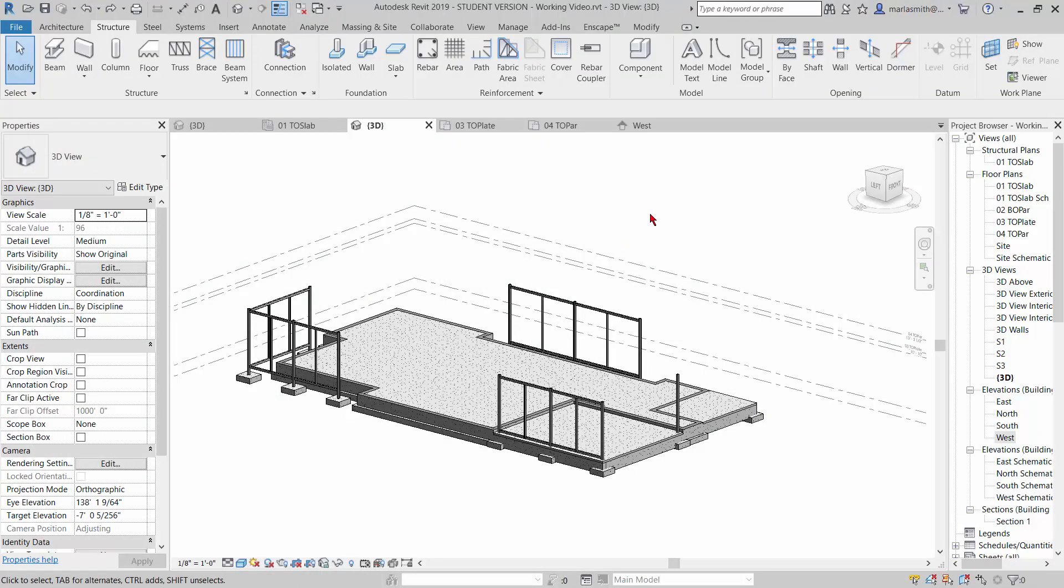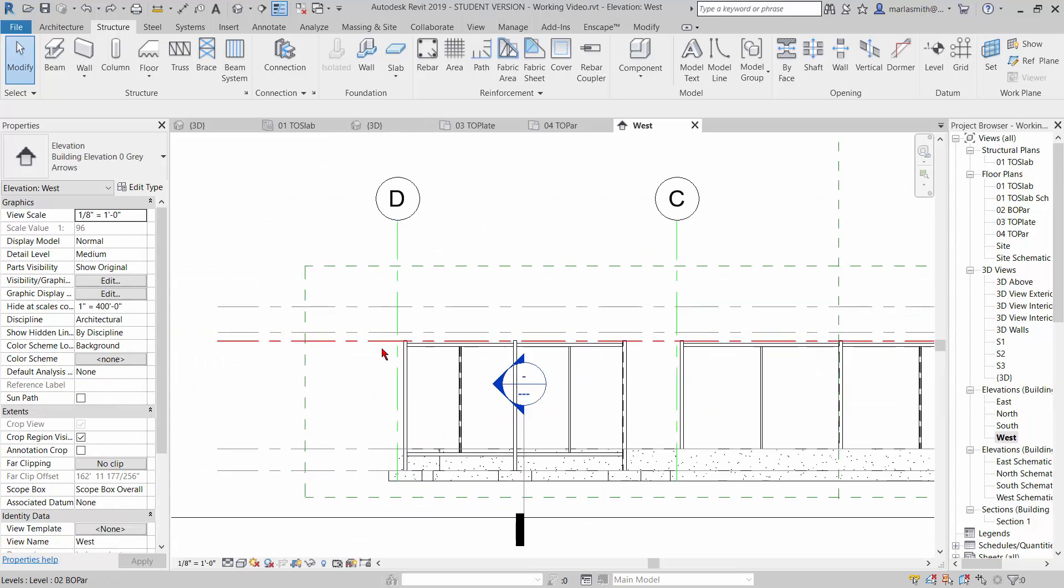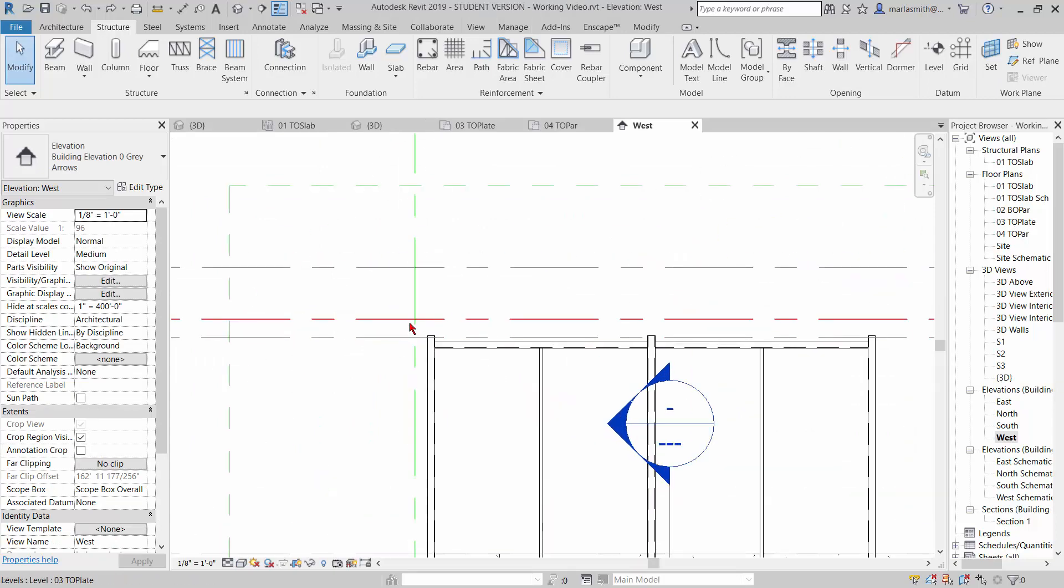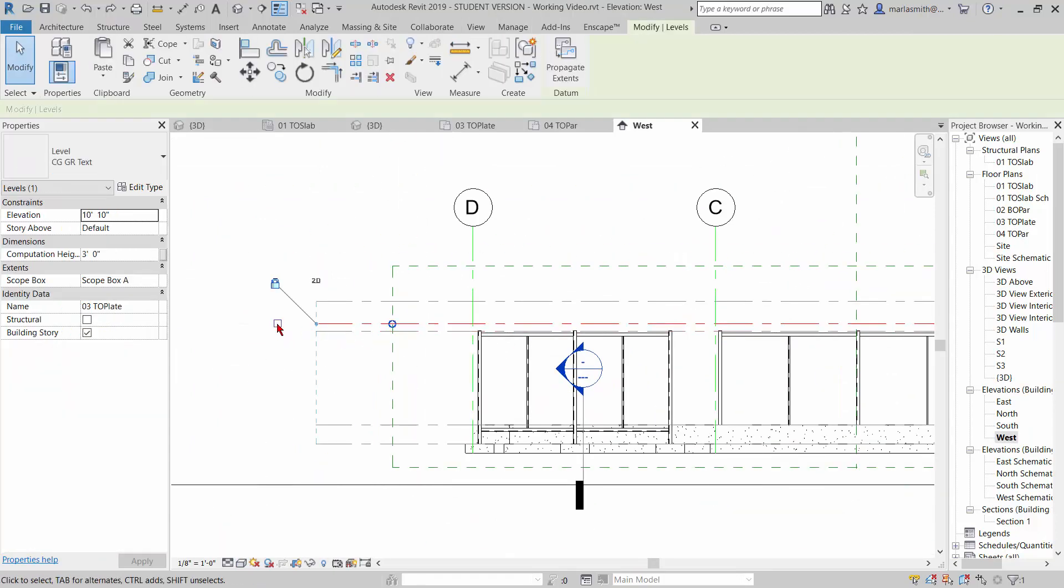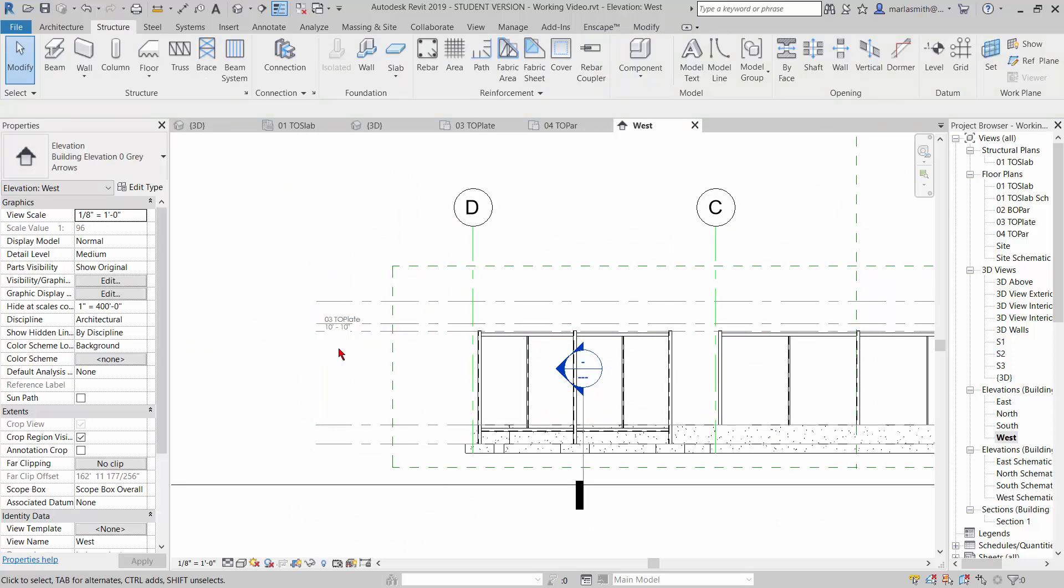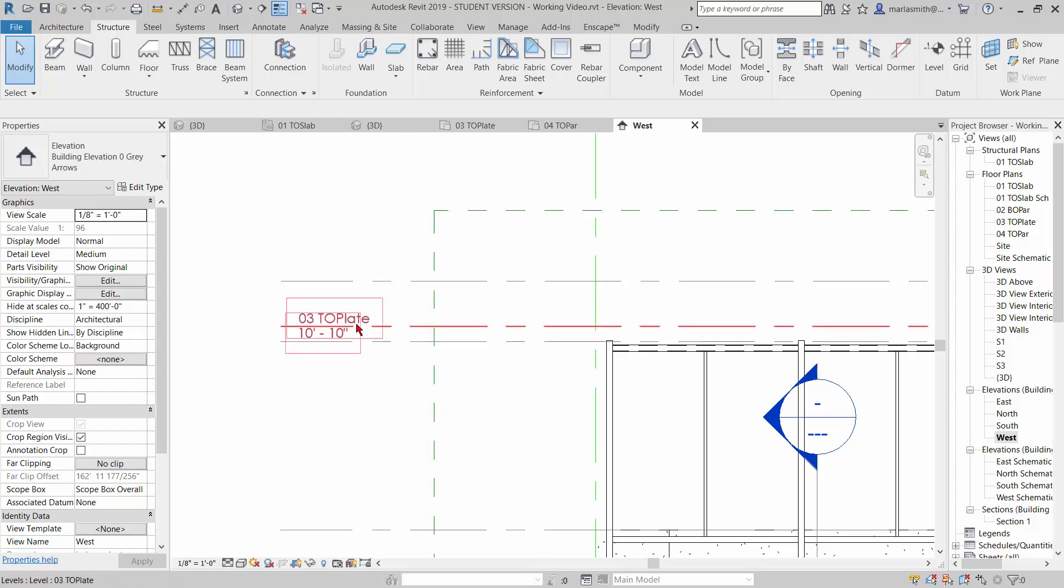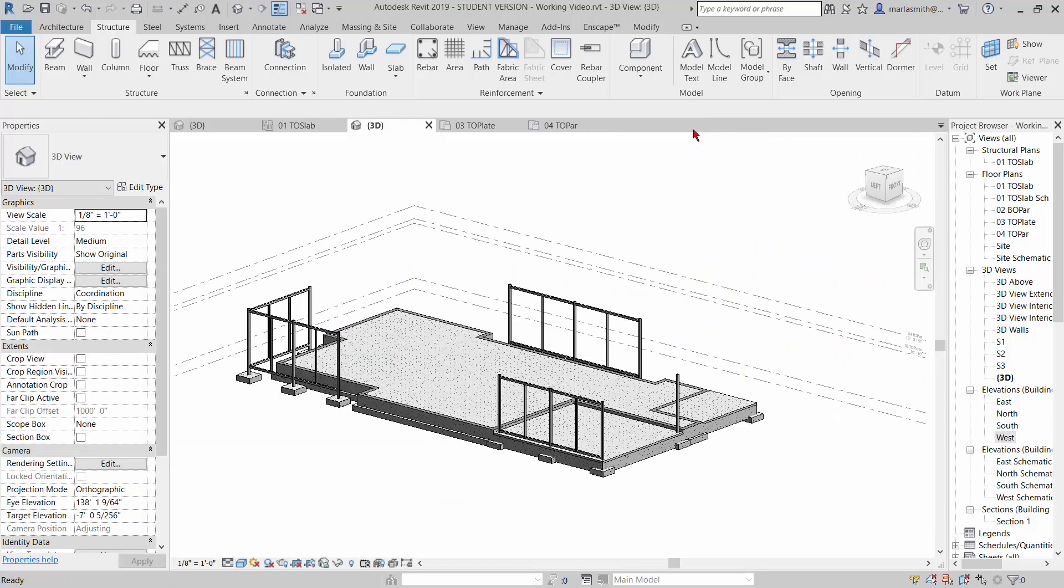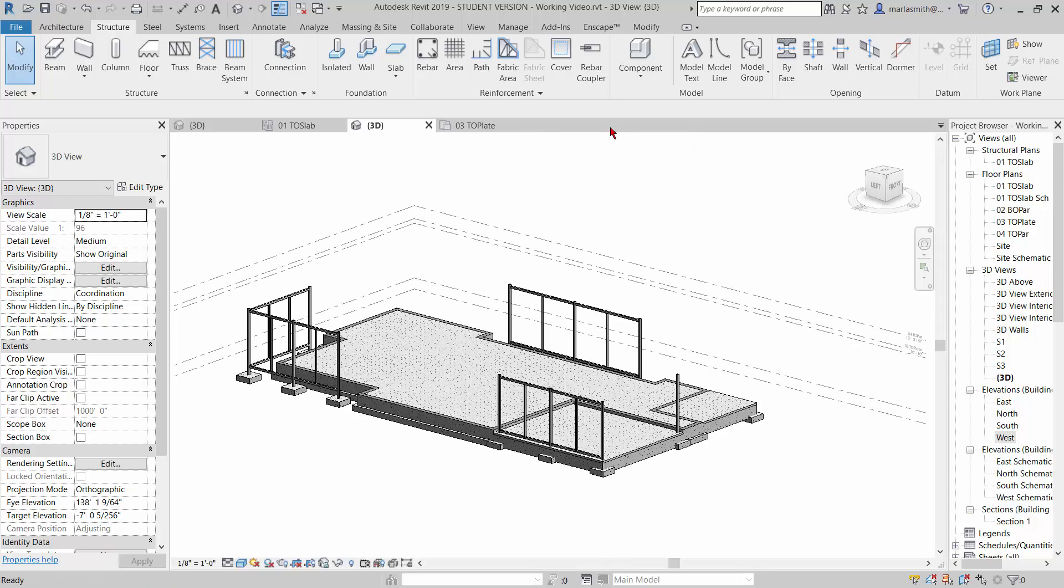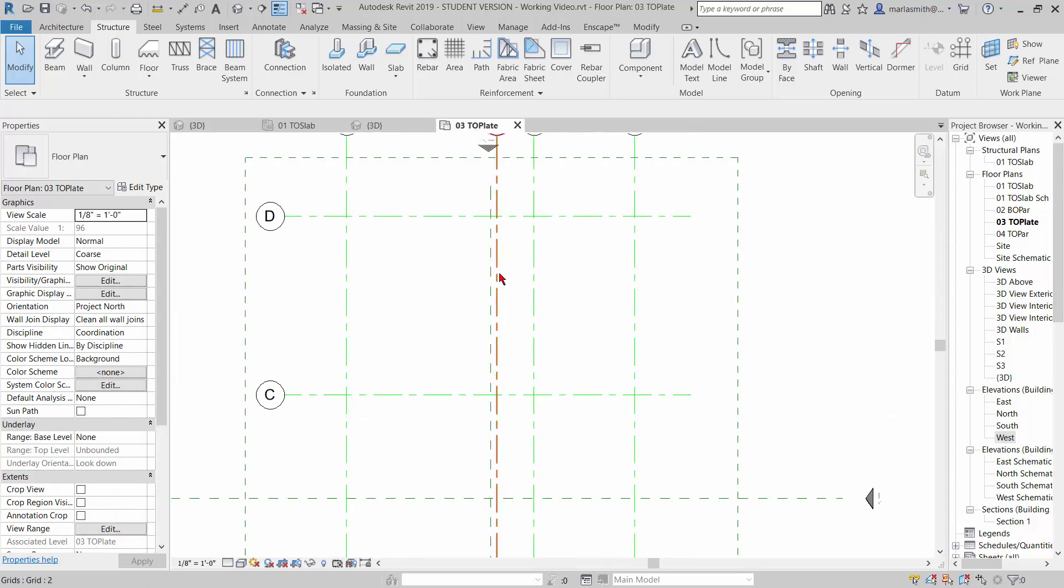So basically what I'm going to do is go to my top of parapet. If we look at the west elevation, that beam is going to go right in here. And this is the top of the parapet, sorry, top of plate. So I'm going to go to my top of plate and then just look down below that all the way to the ground. So let's close that guy up. Let's go to top of plate.